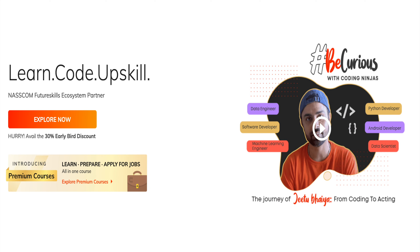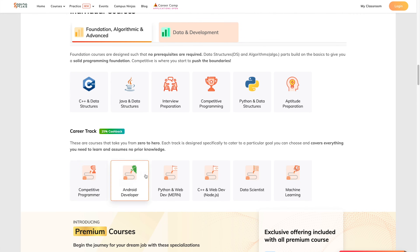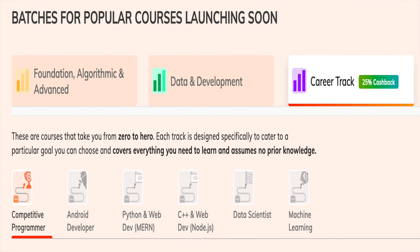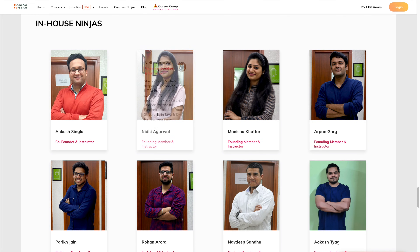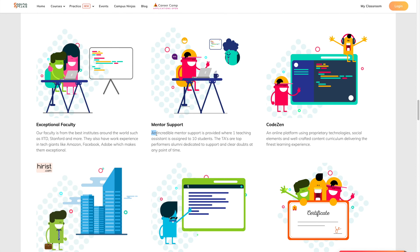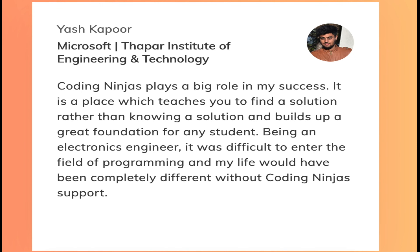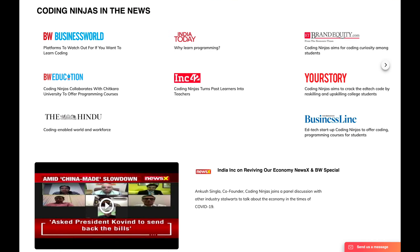Before the trick, a note about Coding Ninjas — one of the largest coding education companies, having taught over 50,000 students. They offer courses in C++, Java, Python, machine learning, Android development, data science, and web dev, with content made by experts from IIT, Stanford, Amazon, and Facebook. They provide one-on-one doubt resolving support. Check the link in the description for a discount.